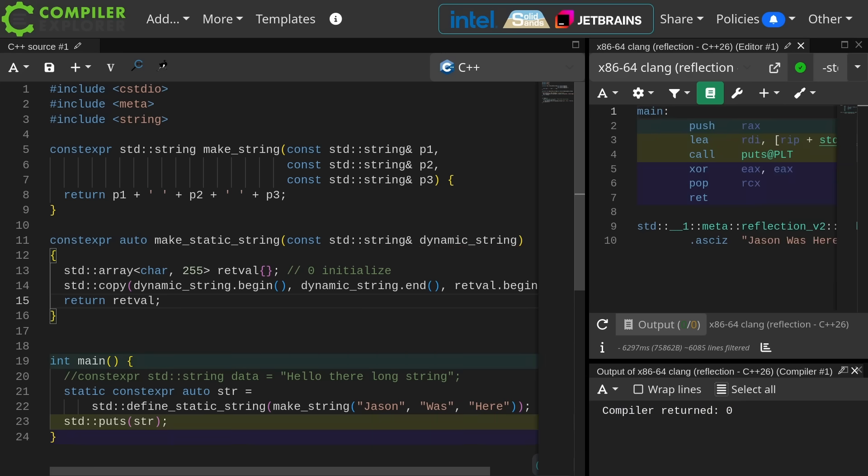The main problem is that if the string that you're trying to make into a static string is more than 255 characters, you'll get a compile time error, and then you have to kind of manually resize this thing to some sort of maximum value. But at least we have a zero initialized array, and then we can do something somewhat intelligent with it.